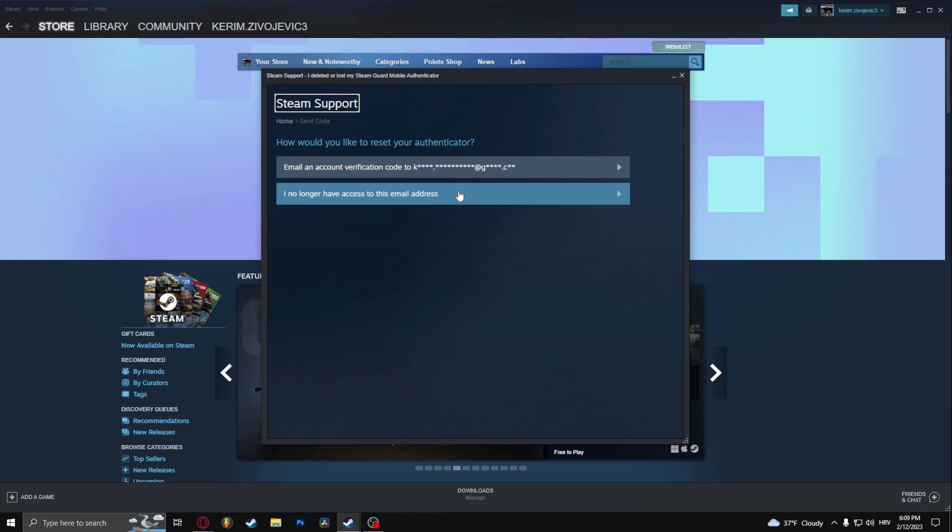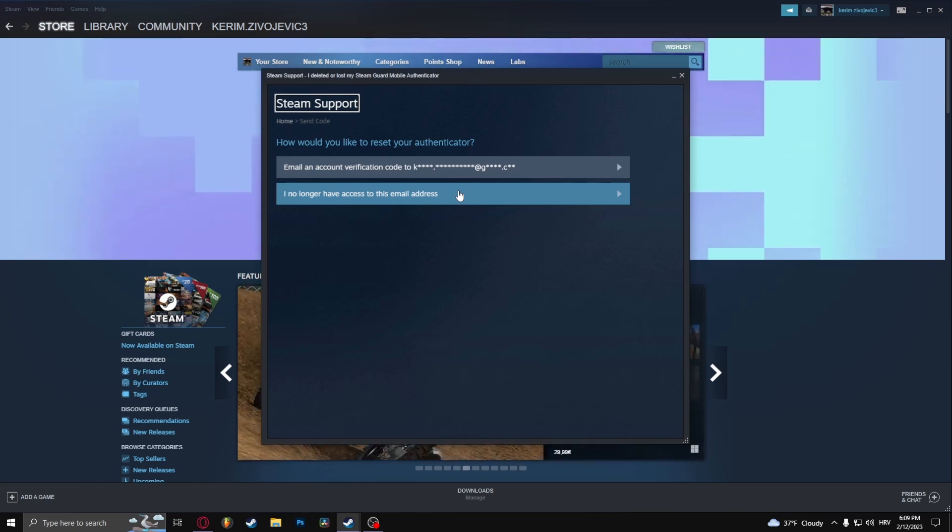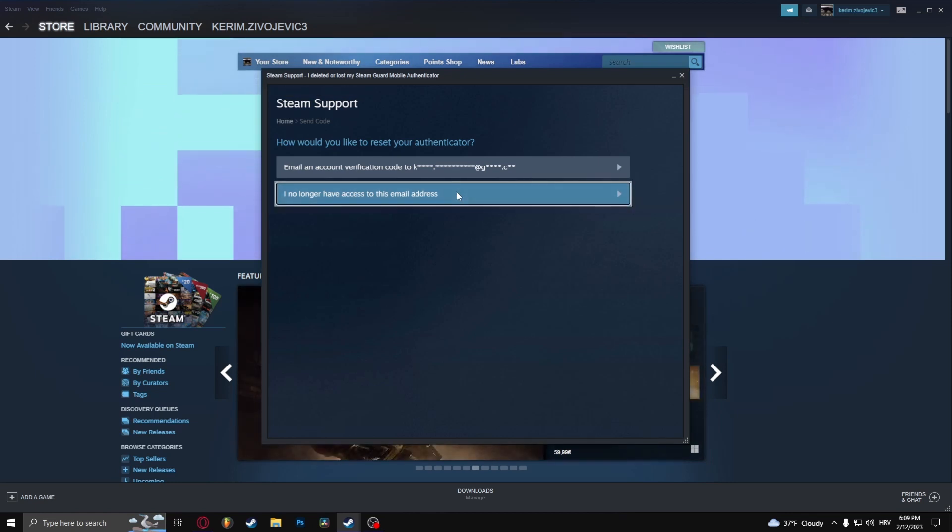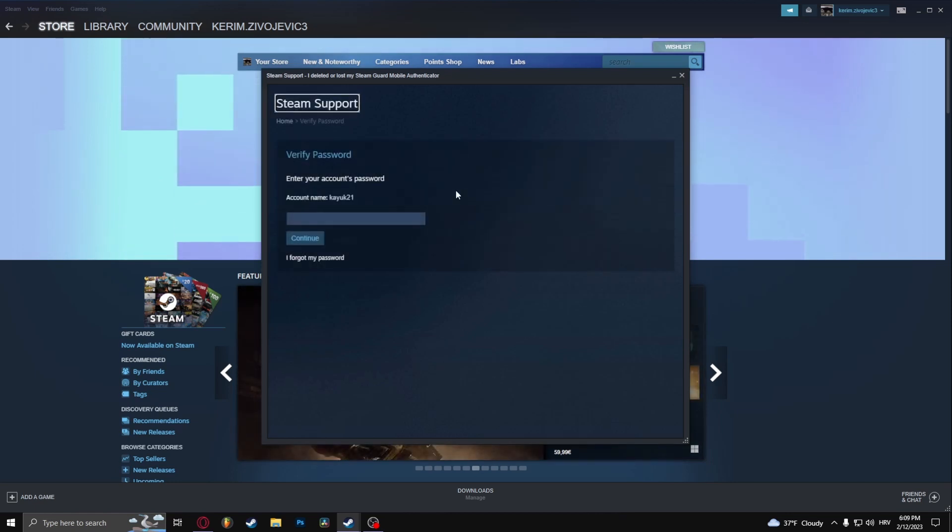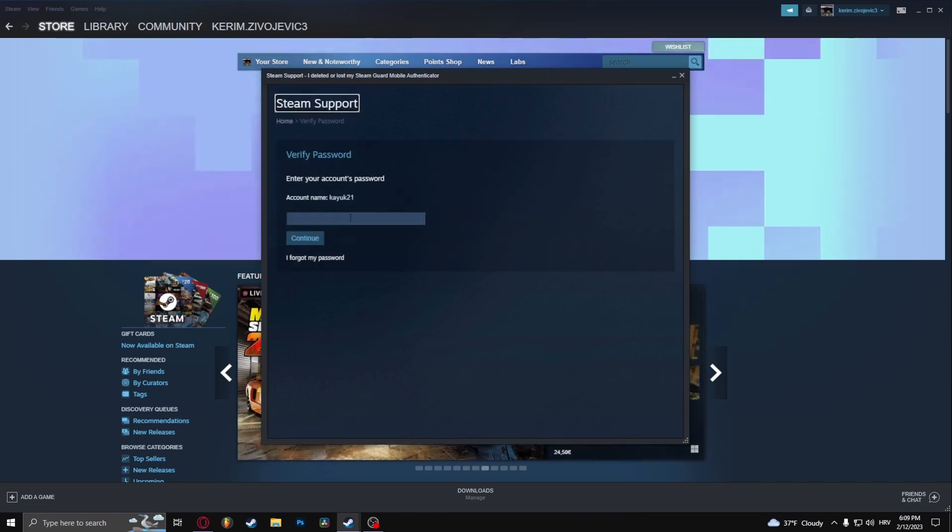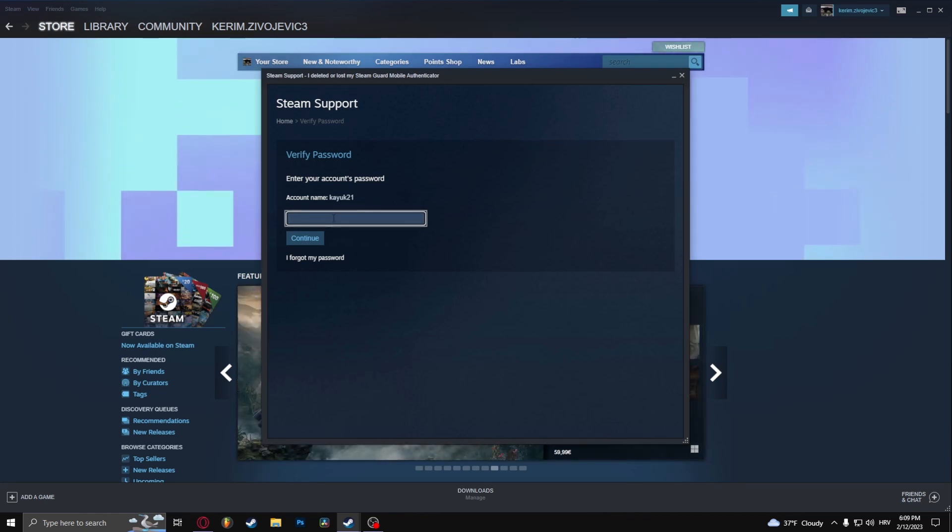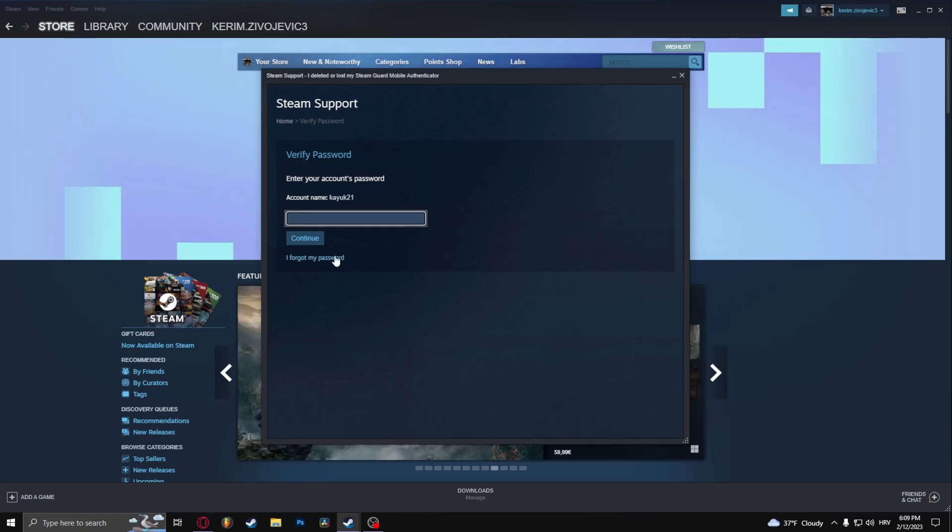Now, because you're probably watching this video because you don't have access to your email address, I'm going to go here and it's going to ask you to type in your password. From here you're just going to type in your password and they're going to let you change your email. But let's say I forgot my password.